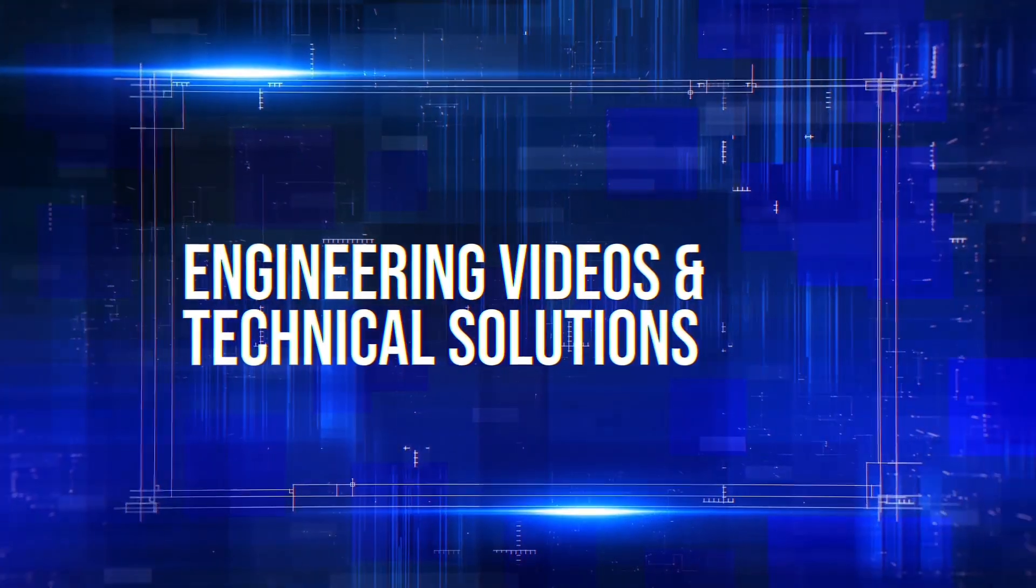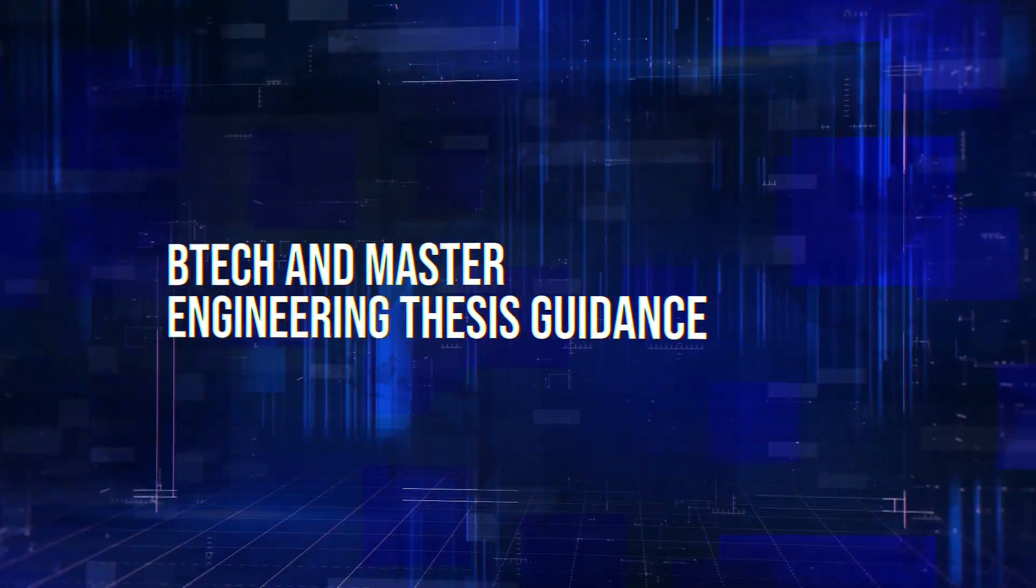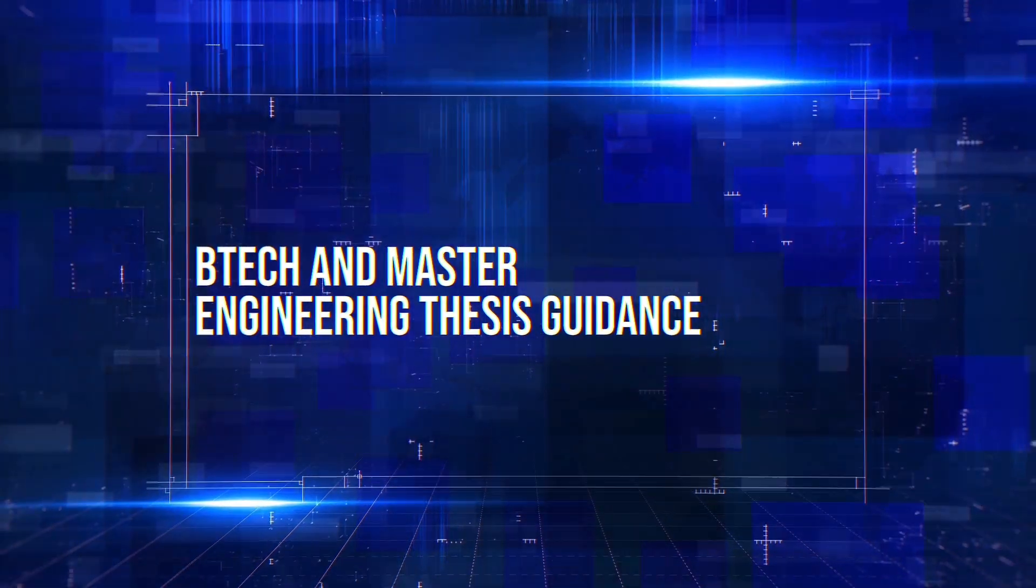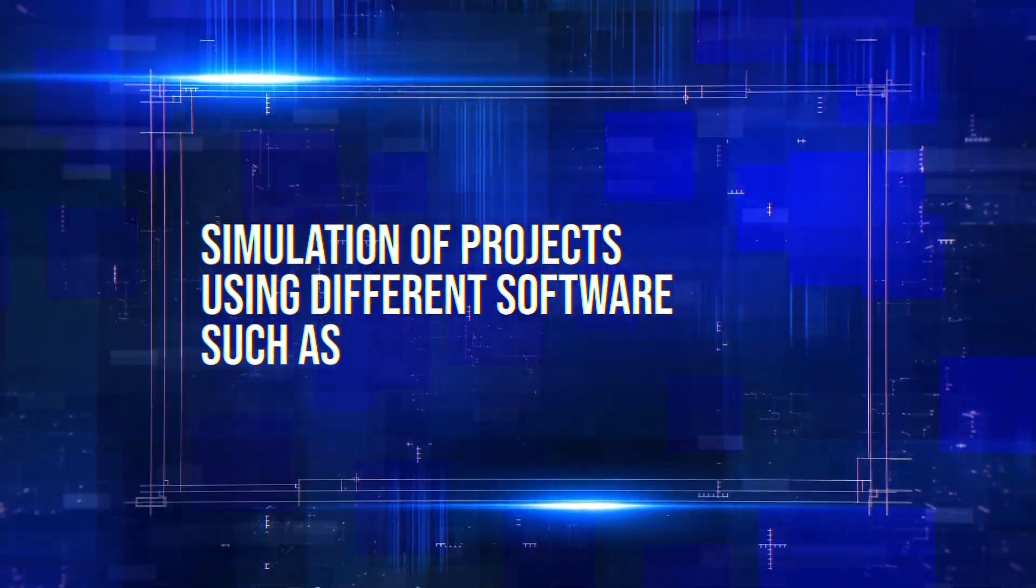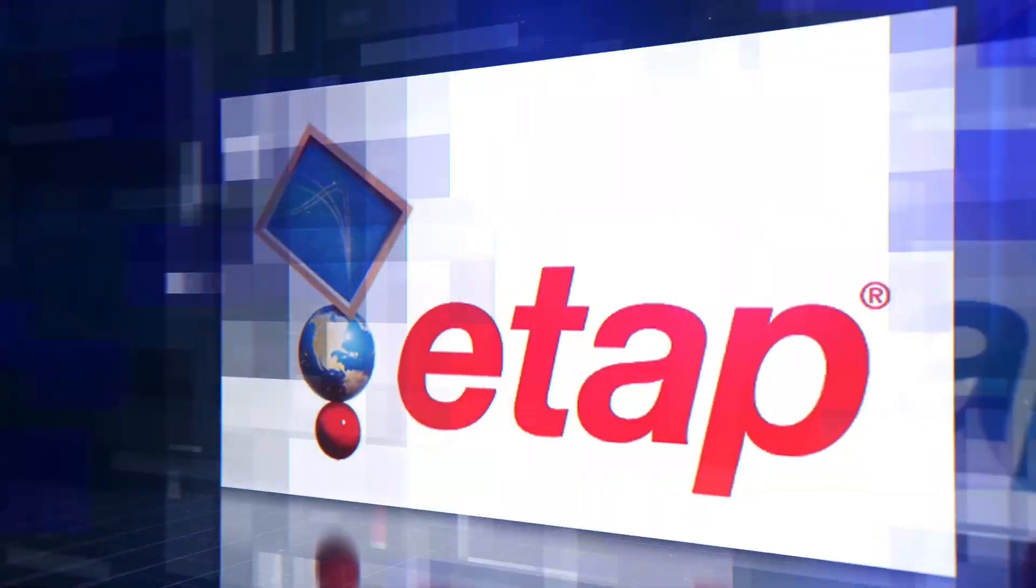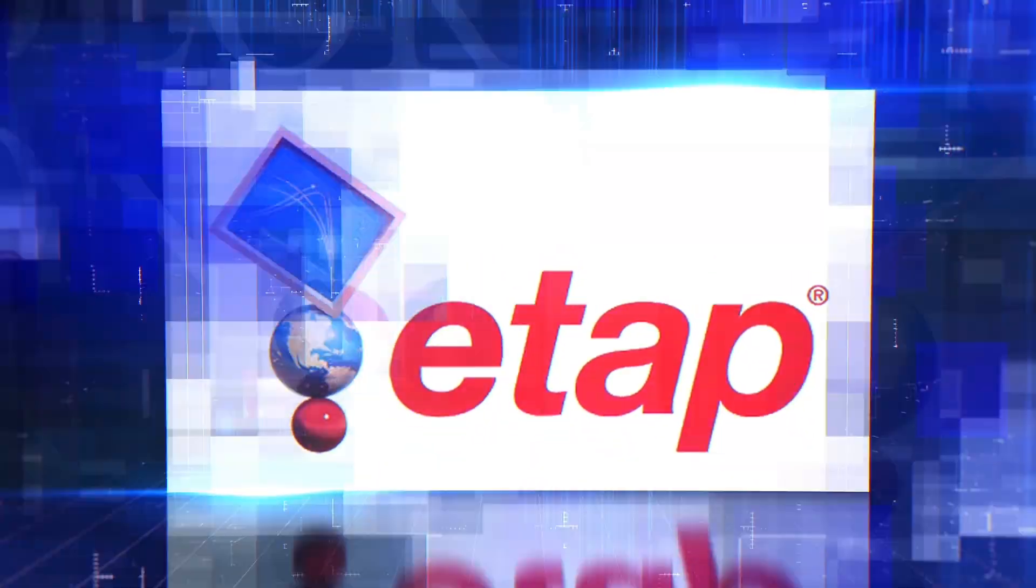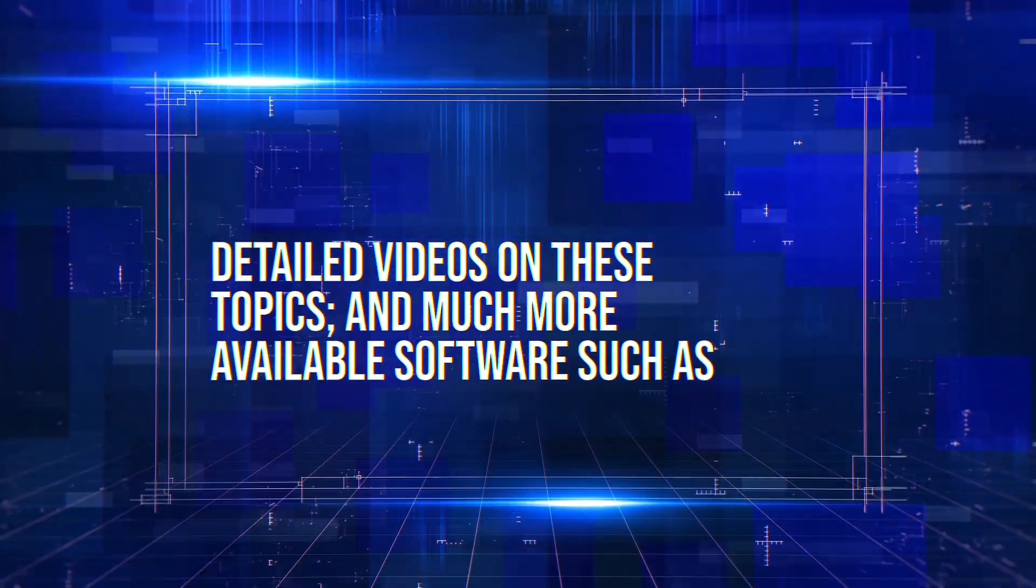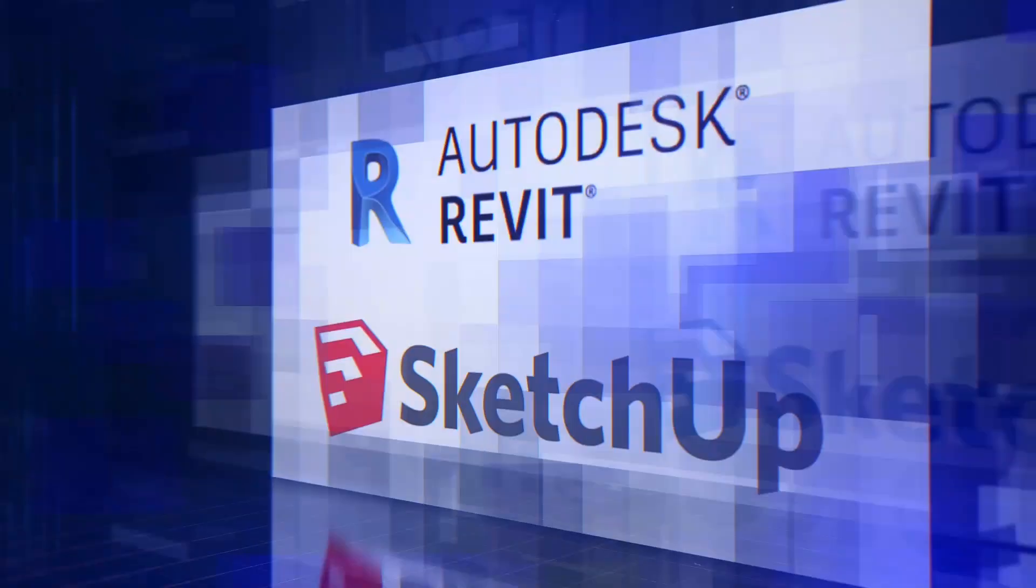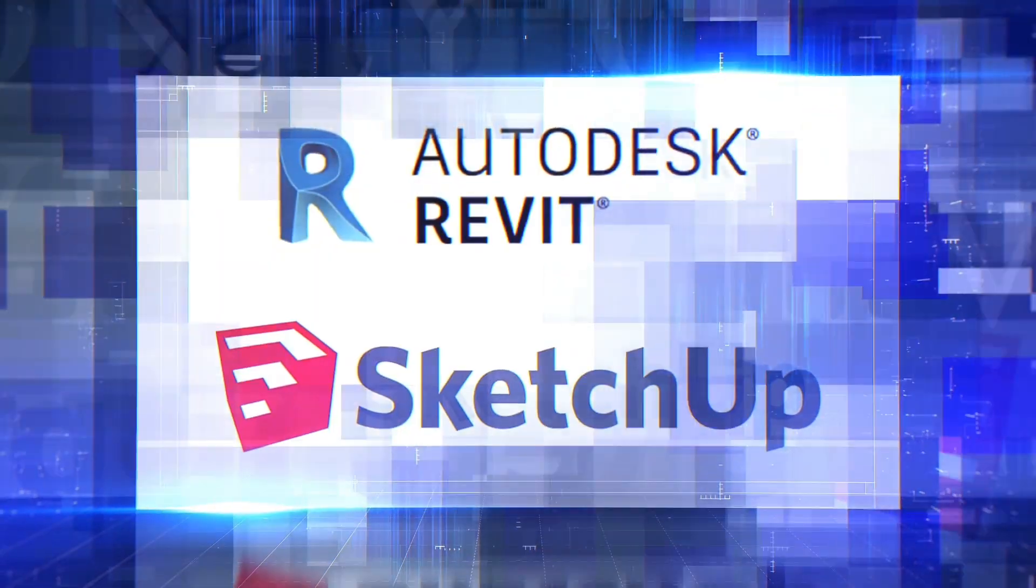Engineering videos and technical solutions, BTEC and master engineering thesis guidance, simulation of projects using different software such as MATLAB, PVSyst, Helioscope, ETAP and many more. Detailed videos on these topics and much more available software such as AutoCAD, Revit and SketchUp.